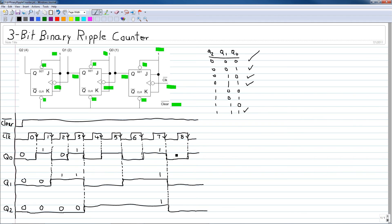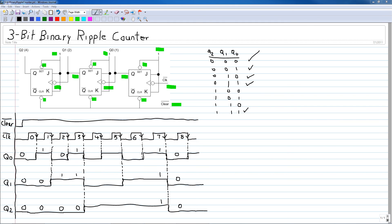The counter then starts over again, where all states go back to zero and the count sequence continues from there. This concludes the video on the 3-bit binary ripple counter. Thank you.